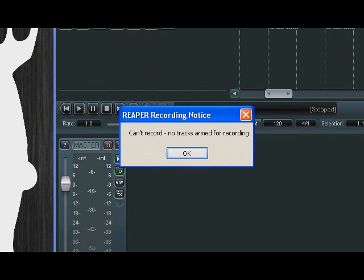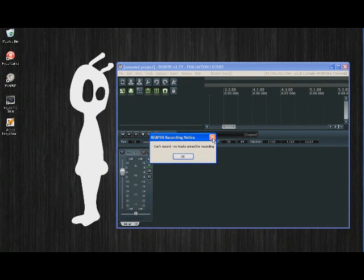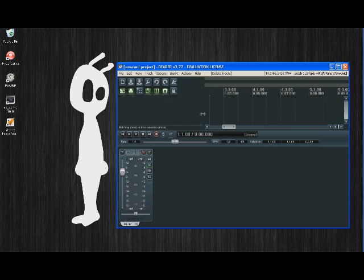So what that means by no tracks armed for recording, you go up to this space here, right click, insert new track.